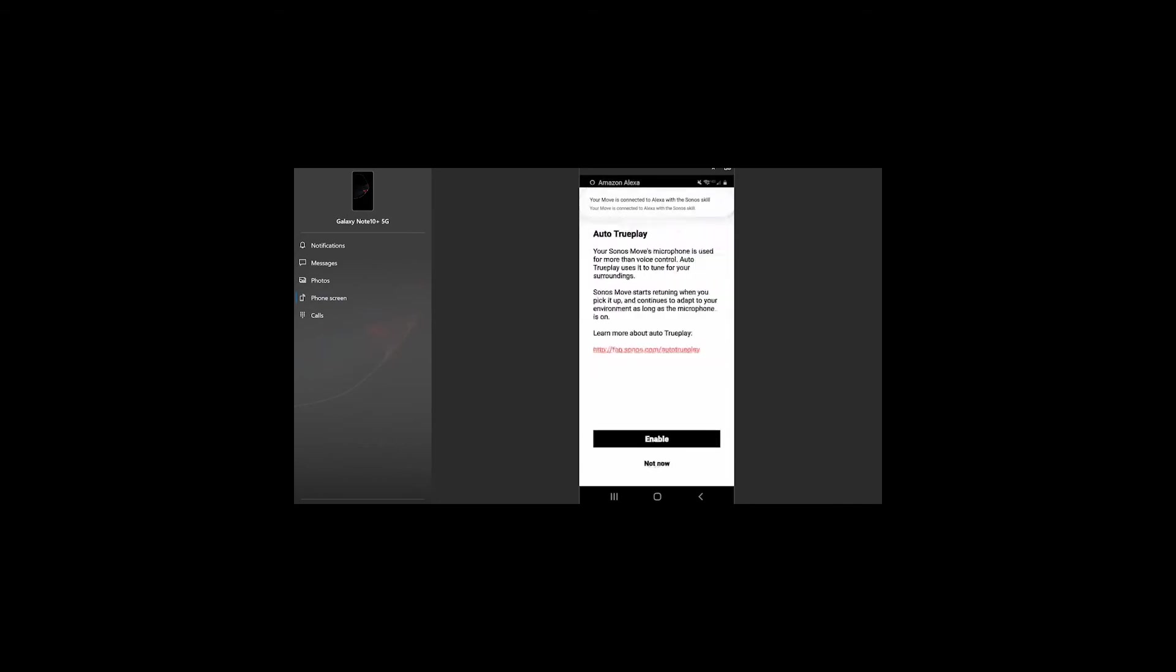Again, you can activate TruePlay. TruePlay is simply, the speaker has the ability to adapt to the environment that it's in, in order to deliver the best sound. So, we're just going to hit Enable. This can be changed whenever you need.